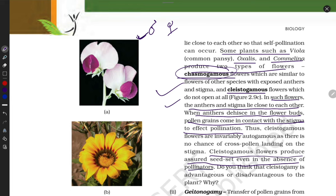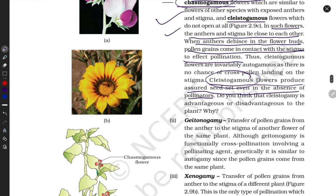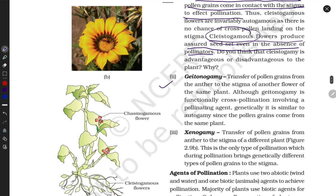Cleistogamous flowers can produce a seed set even in the absence of pollinators. Because they don't open, they don't need air, water, or animals for pollination. Now, in geitonogamy, the pollen grains move toward the same plant but a different flower — this is different from autogamy where pollination occurs within the same flower.